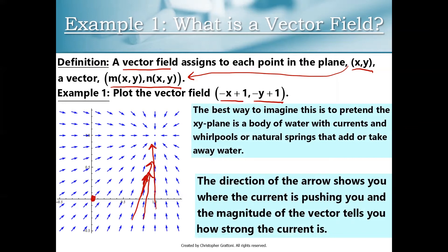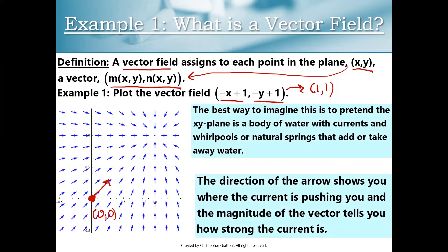Let me just calculate a vector at a single point. Let's take the origin 0 comma 0. To find the vector associated with the origin, you go to the equation and replace all instances of x with 0 and all instances of y with 0. You get the vector 1 comma 1. You take that vector and plot it with its tail at the origin. Notice I'm scaling it down to avoid too much overlap, so the magnitude shown is not 1, but it is pointing in the same direction as the vector 1 1.